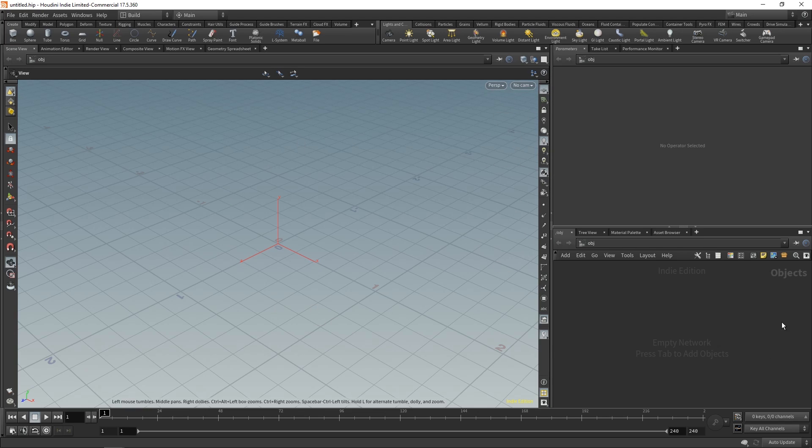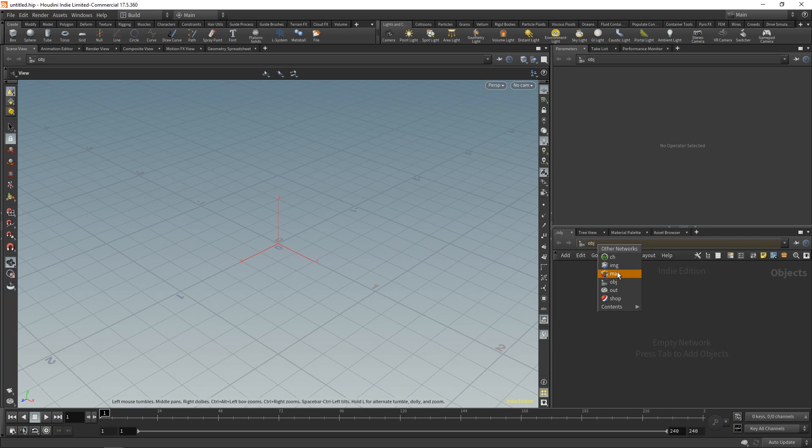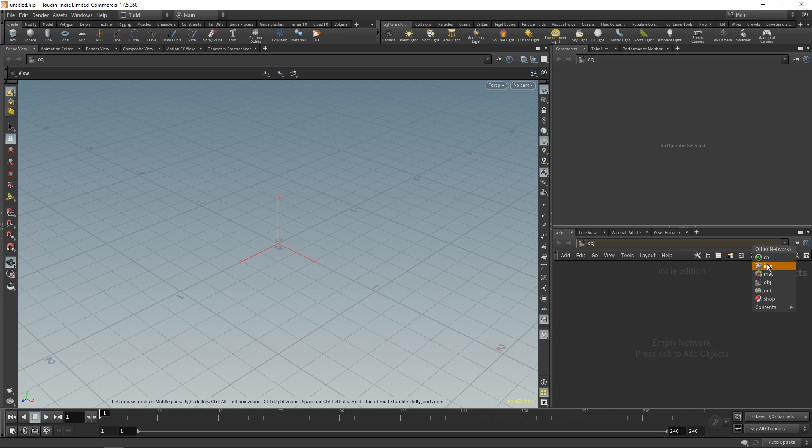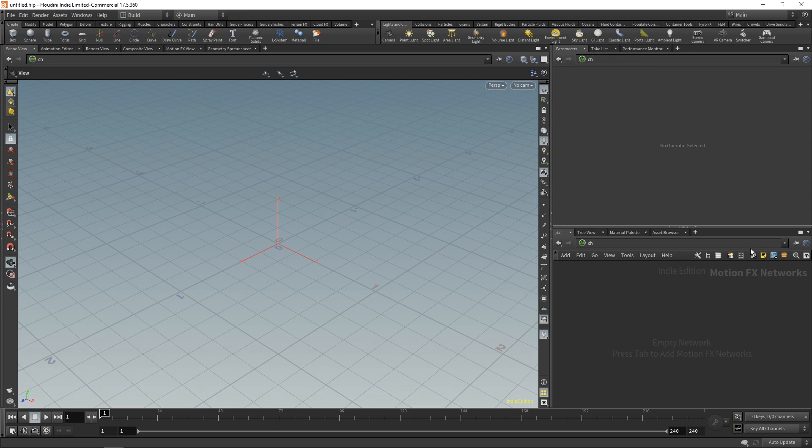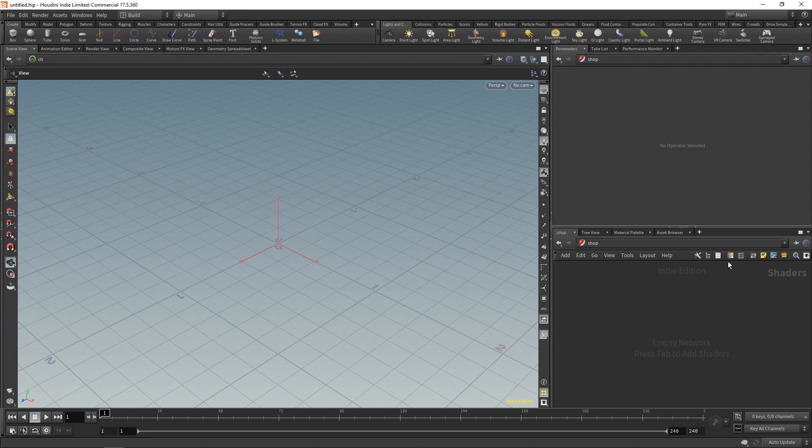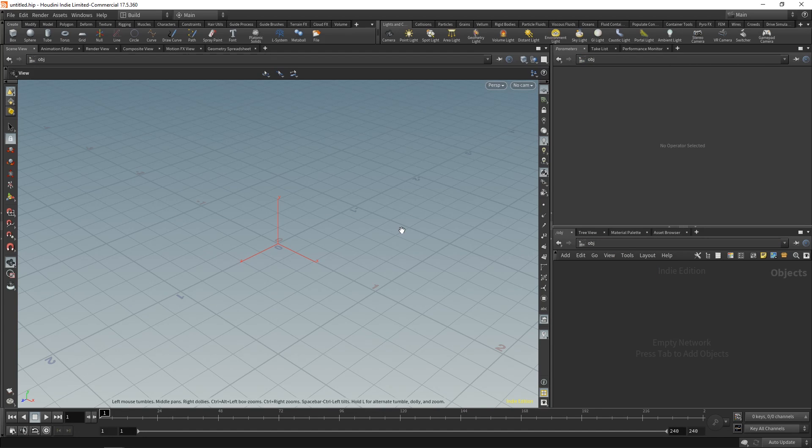Now on the right hand side, in our network view, I told you that we have different types of networks. So I'm just going to show you those quickly, just so that you know they exist. As you can see, it says OBJ over here. If we click on it, we can change it to image, you can change it to channels, materials, output, shop. Each time you change this, the parameters context changes with it. So we're going to go back to object, so just click on OBJ.